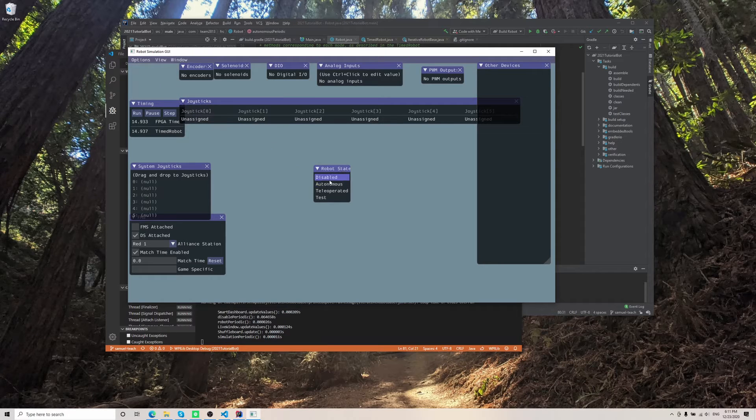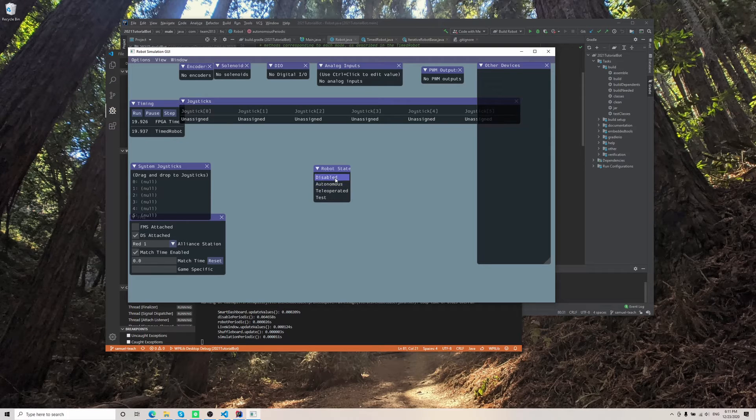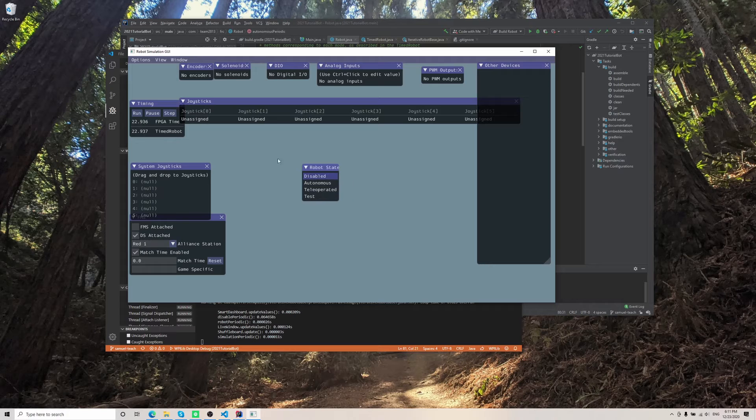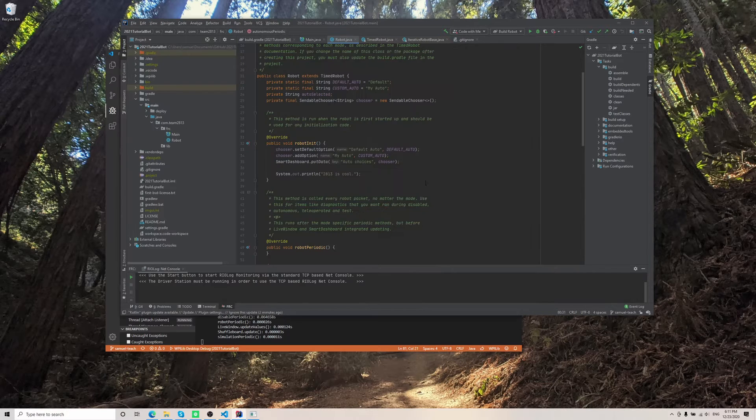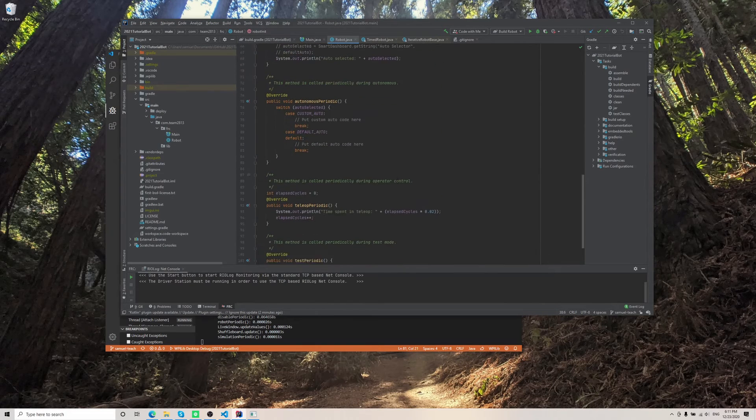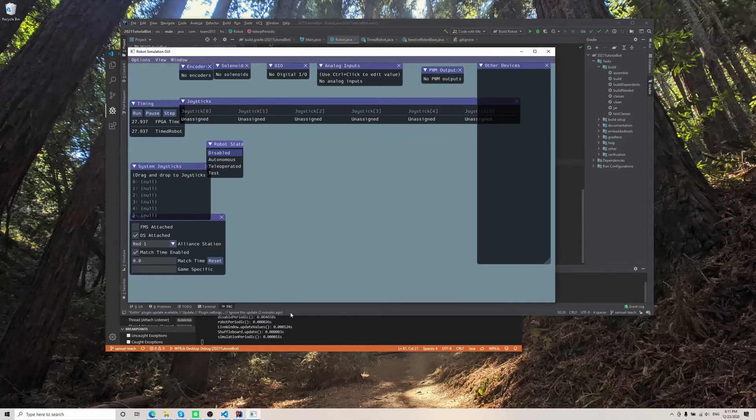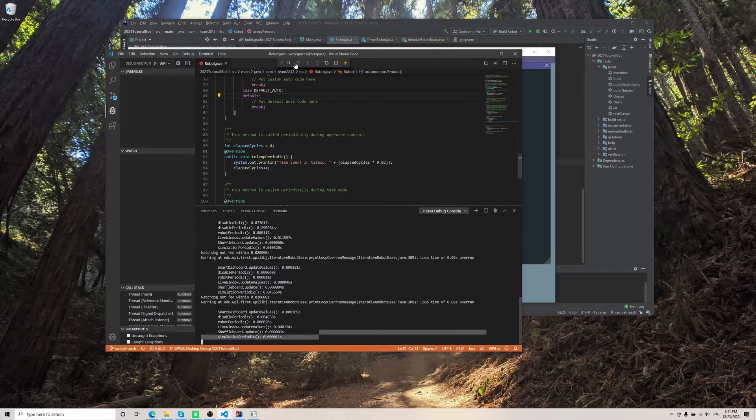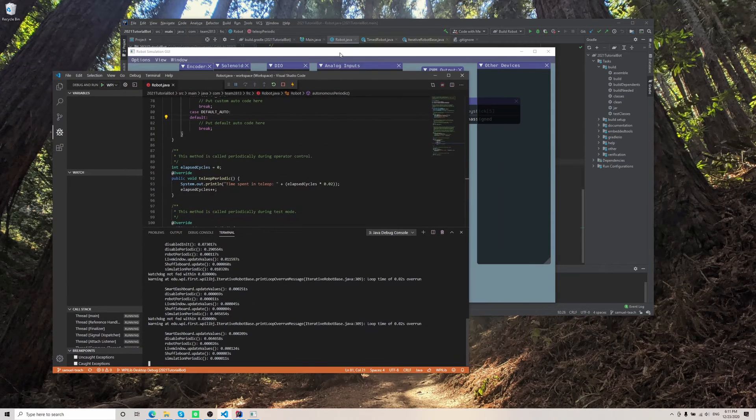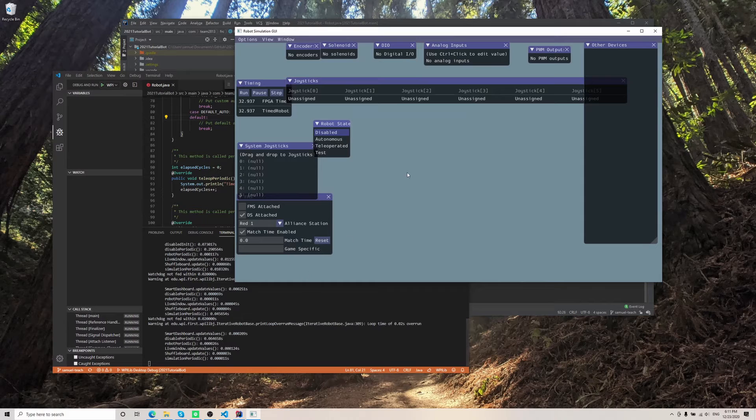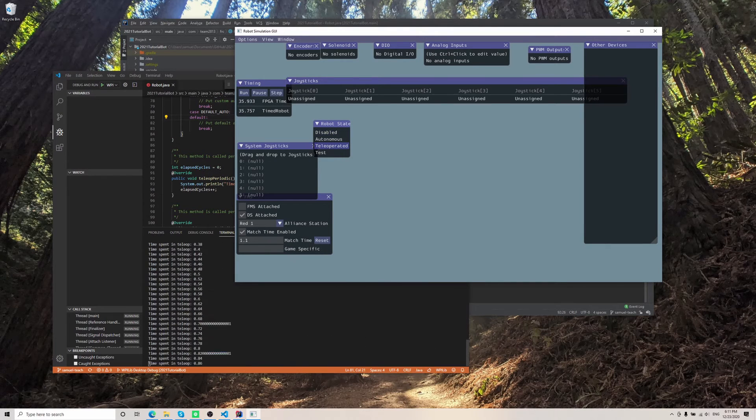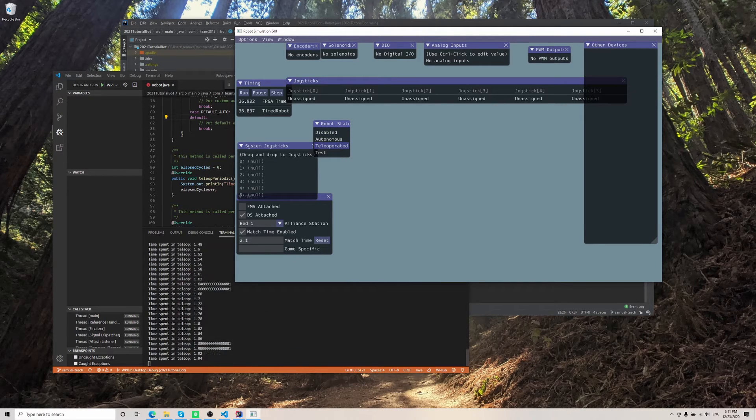But what we're going to really care about is this menu that says robot state. And it basically is like the driver station. You can choose between disabled, autonomous, teleoperated, or test mode. And because the code we wrote is in teleop, we're going to go ahead and monitor the console, the Java console down here, WPILib. Once you put it into teleoperated, you can see that it starts counting how much time we spent in teleop.